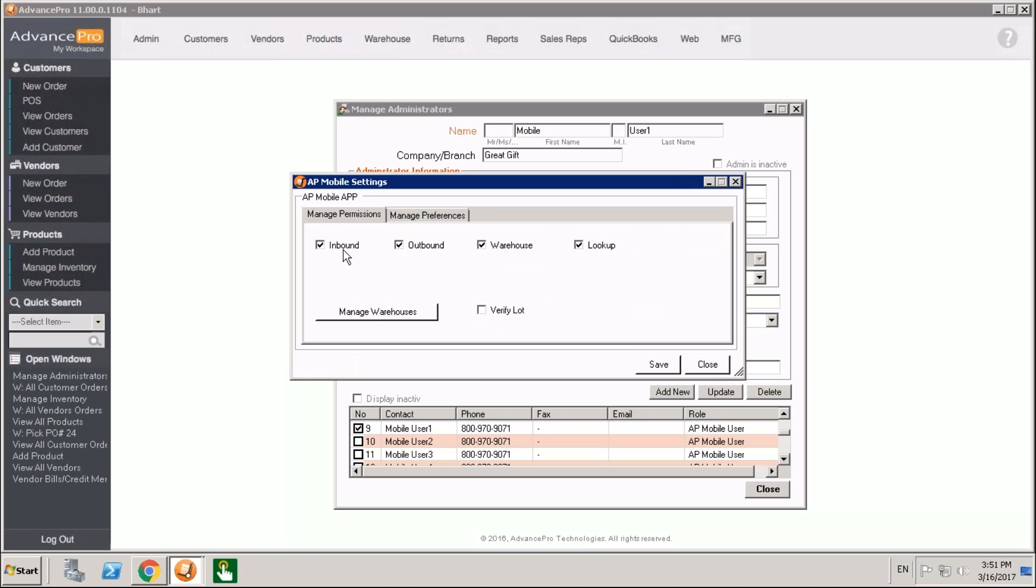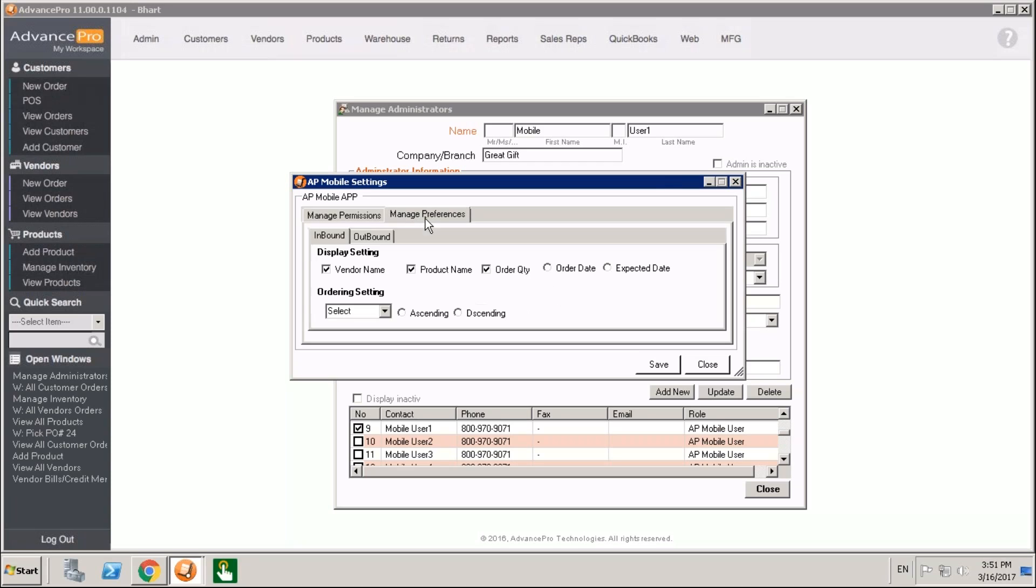You'll see that we have the inbound, the outbound, which is receiving and picking and packing respectively. There's the warehouse operations which include being able to make transfers, being able to do cycle counts, as well as lookup. And there is some settings here for verifying lot which is used in certain special workflows.